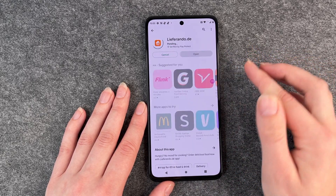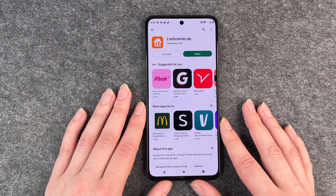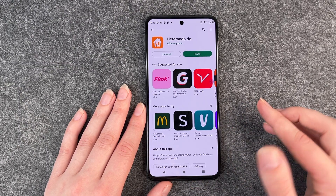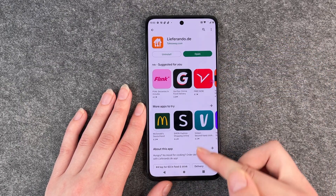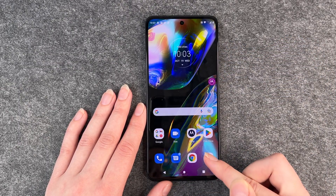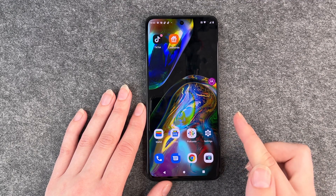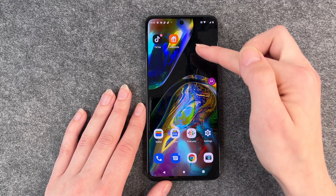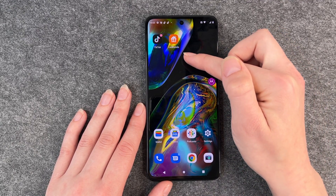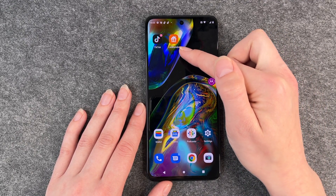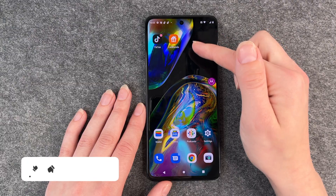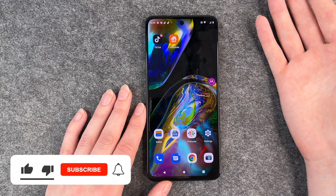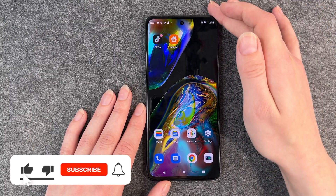Then you click on install. Now the app is installed and you can open it through this button here, or you go back to your screen and then it pops up here. Lieferando. Then you can click on it and use the app.